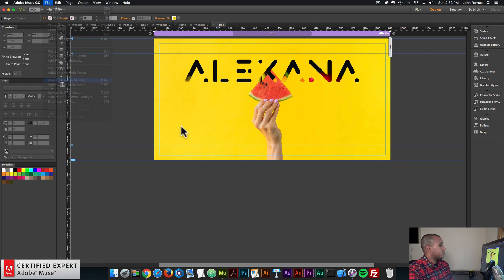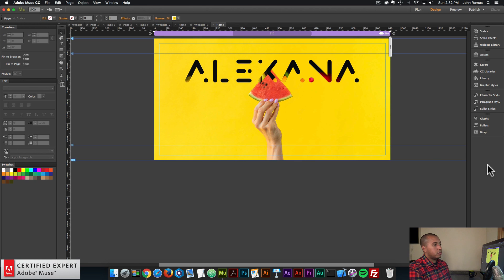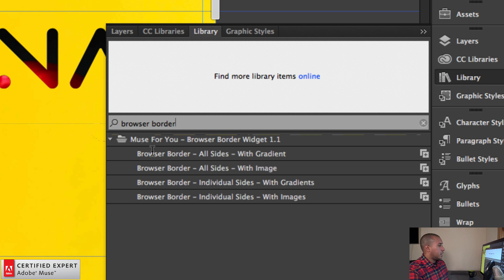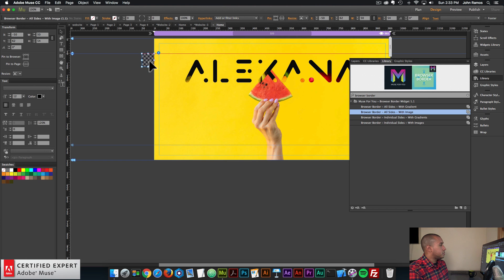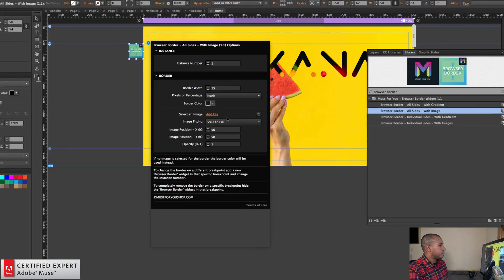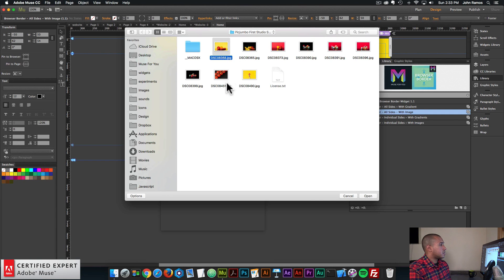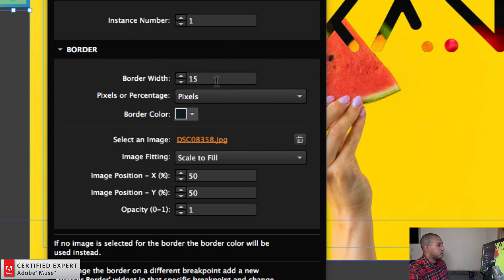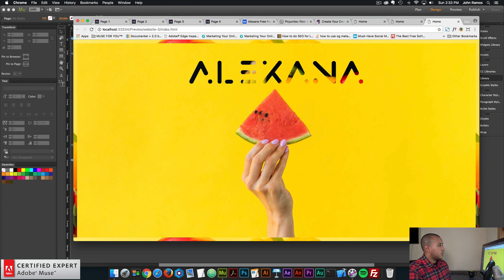I'll go ahead and preview — it looks good. We have Alexana and the background. Now I'll add the browser border widget to add a border around the page. I'll go to the library panel and type in browser border. I'll bring in the browser border all sides with image — click, hold and drag into Adobe Muse. In the widget options it says select an image, so I'll click add file and select this lighter image with the yellow. You can also change the border width — I'll leave it at 15 pixels. Just like that, we have the browser border.